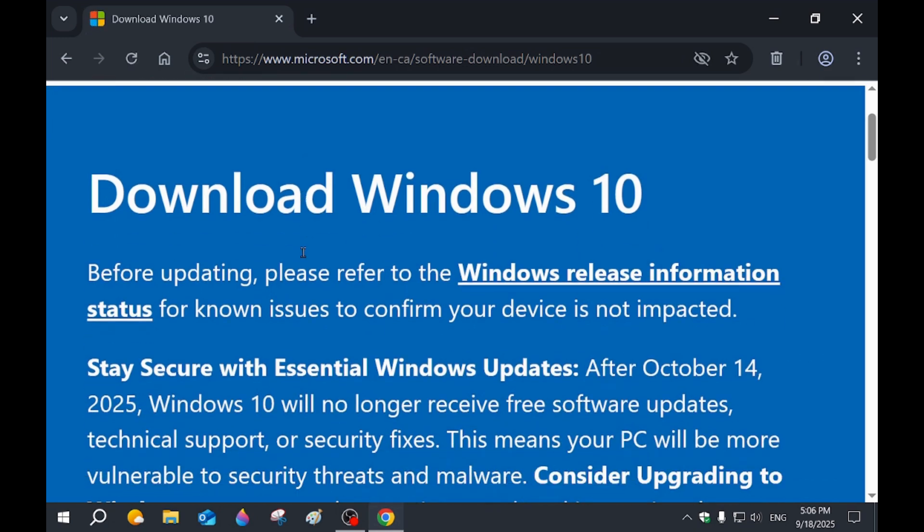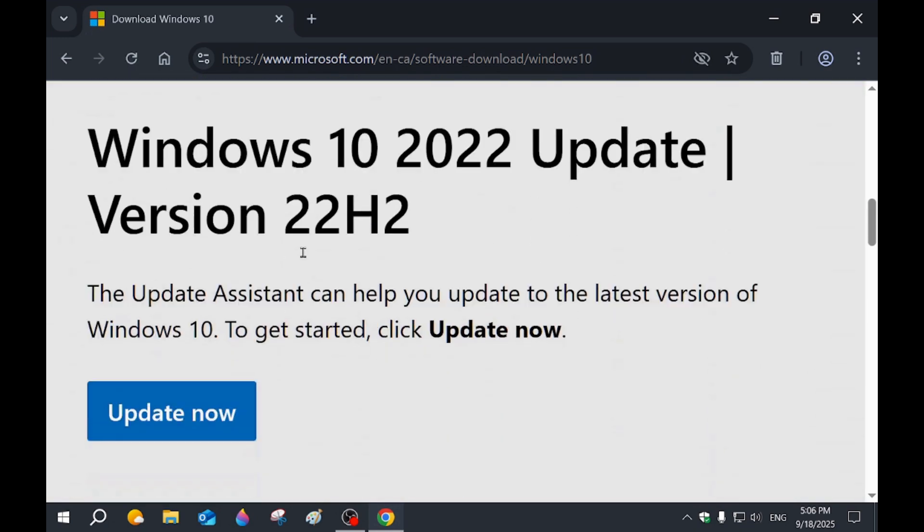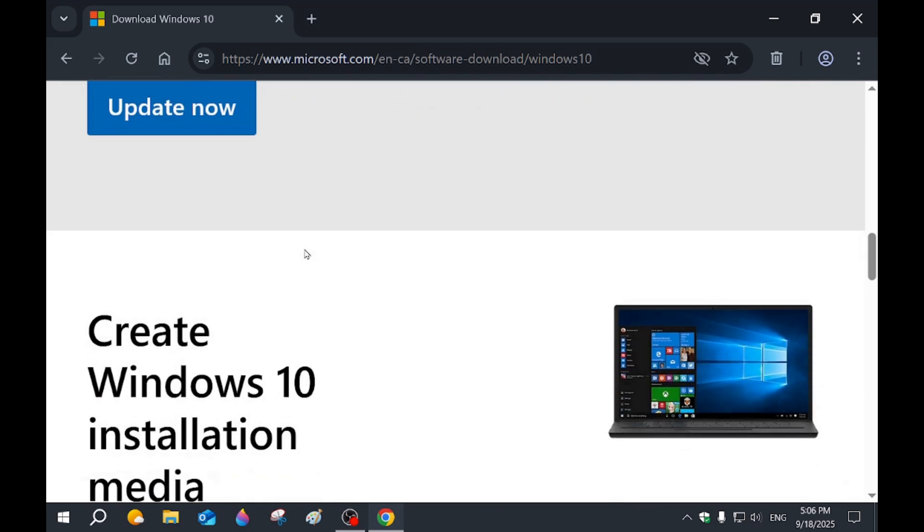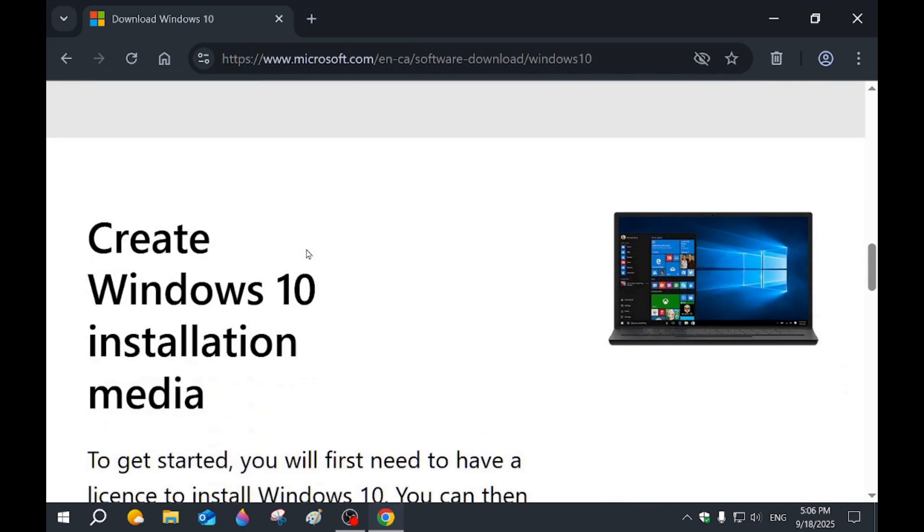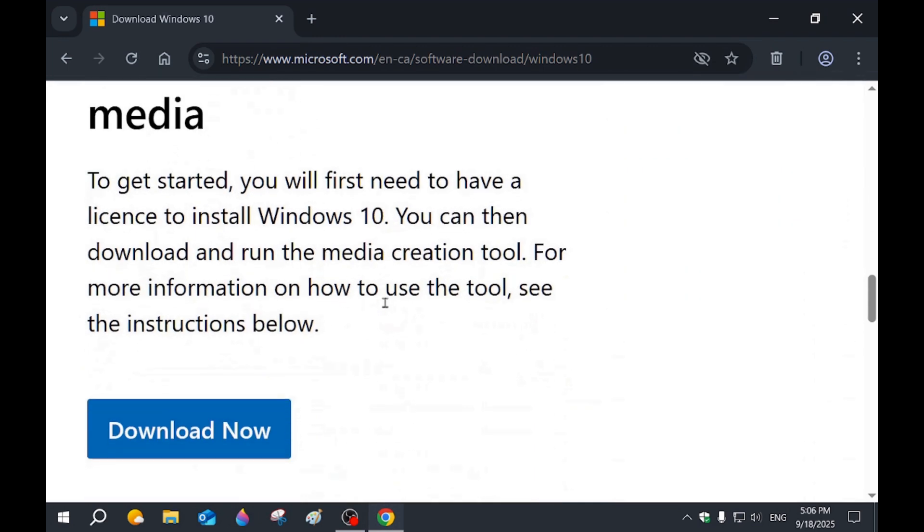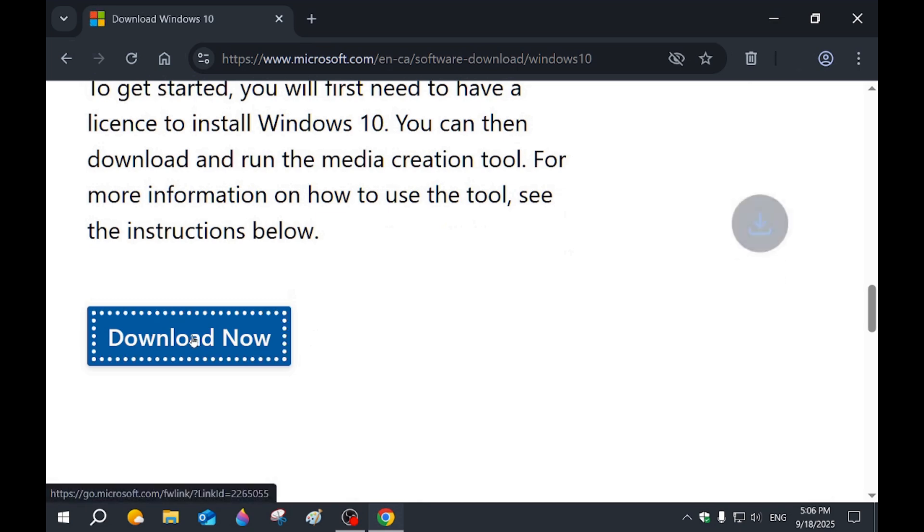We're just going to scroll down. Where it says create Windows installation media, we're going to click on that. Download now.